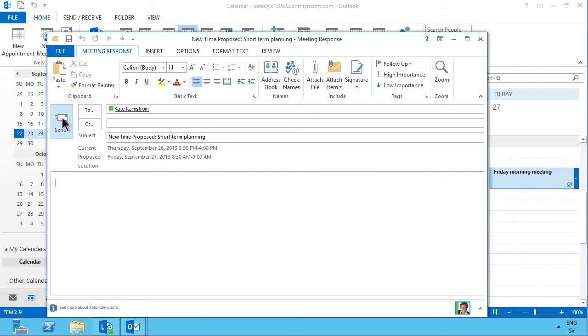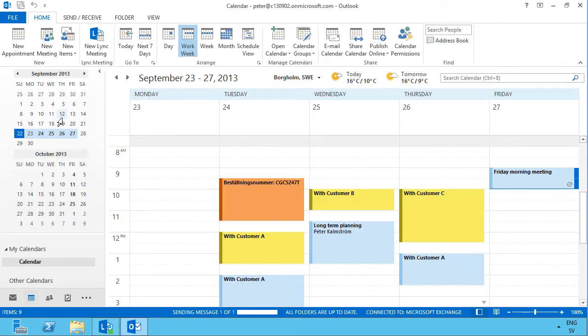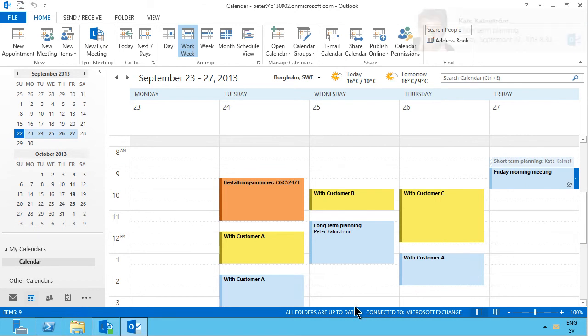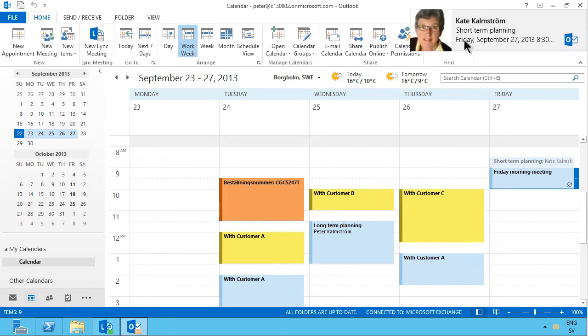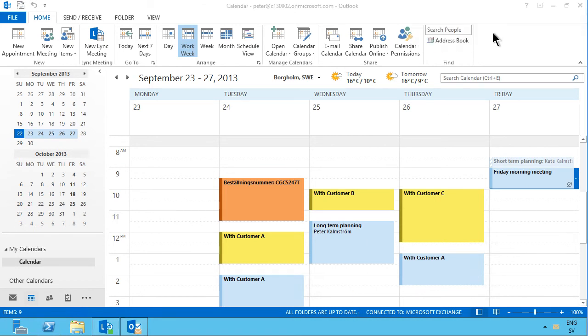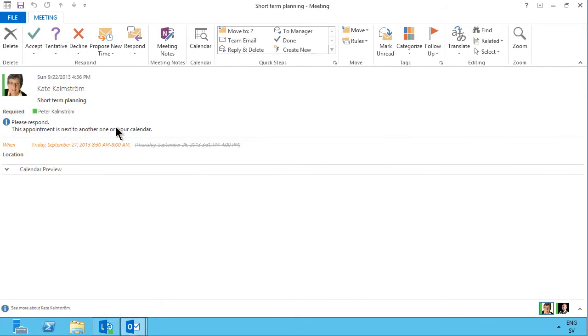I'm going to send that off now, and now Kate will get that suggestion, and if she accepts my meeting invitation there now, I get another invitation, and as you see now that is indeed for Friday, instead of the Thursday as we originally discussed.